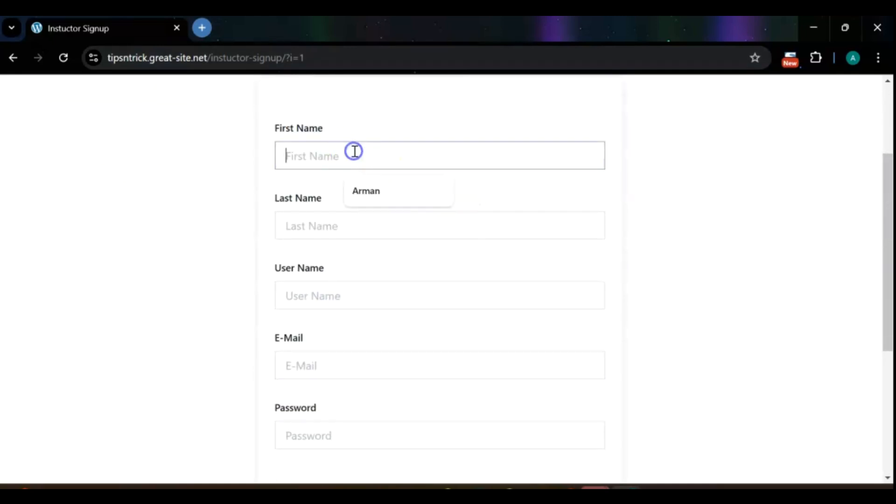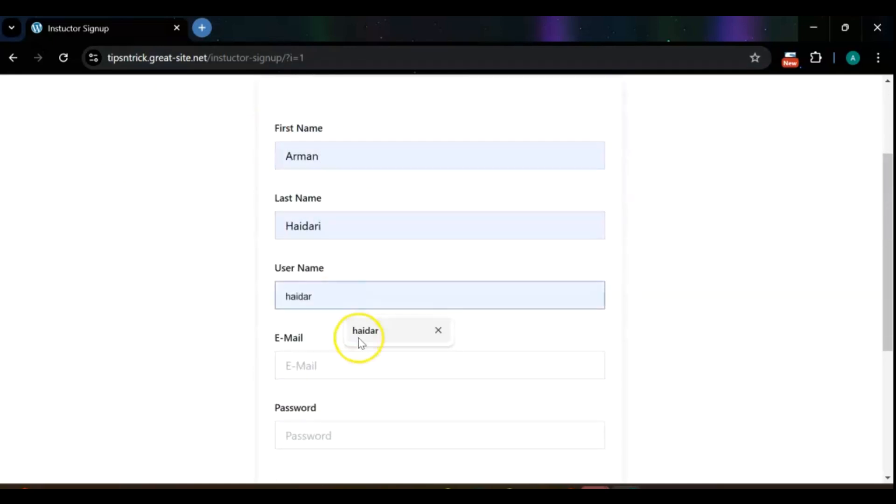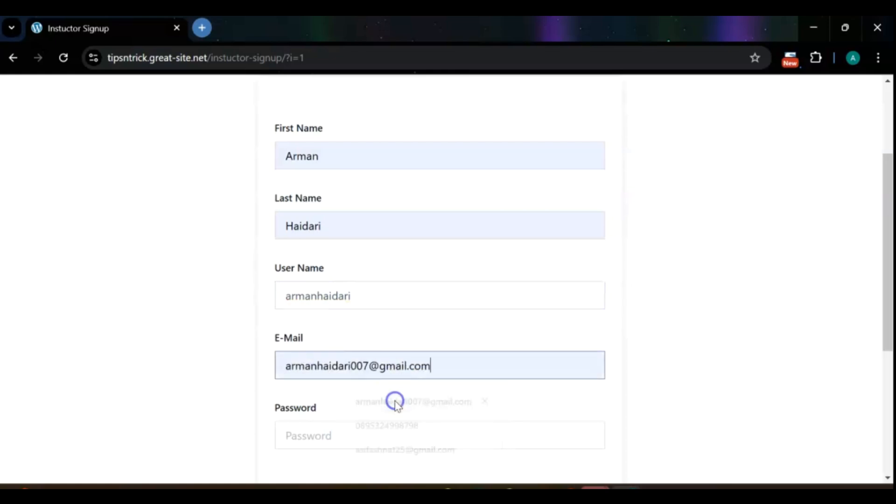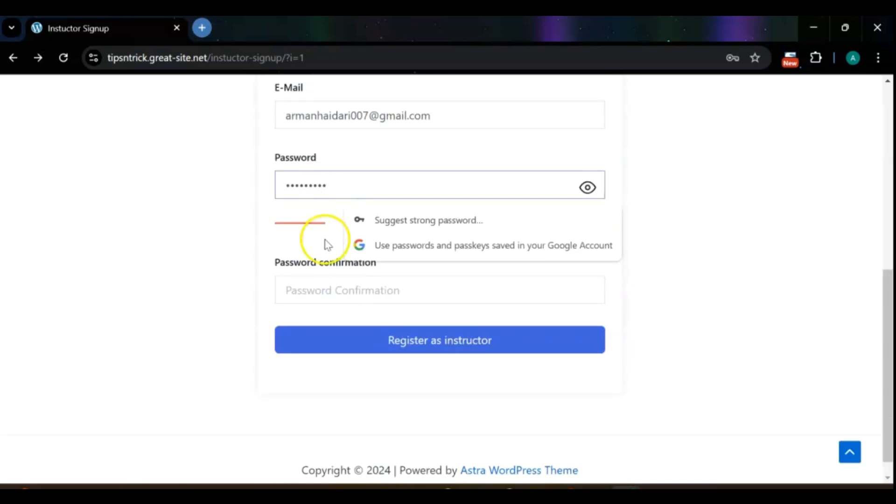This is the Registration form. Please fill out all the required fields, ensuring that all information is accurate. Once you have completed the form, click on the Register button to submit your information.